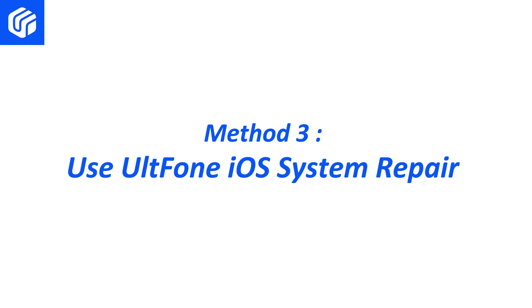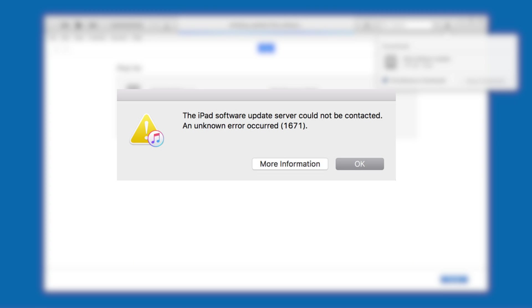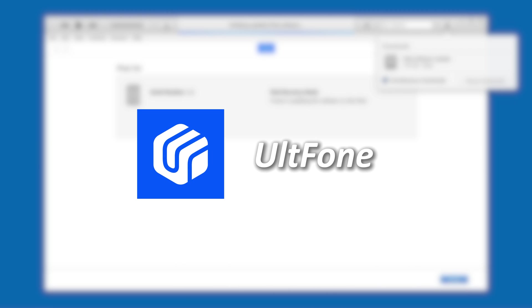Method 3 – Use UltFone iOS System Repair. If an error like this occurs when updating with iTunes, it may be a system bug. You can use the professional repair tool, UltFone, to repair iPad system problems.